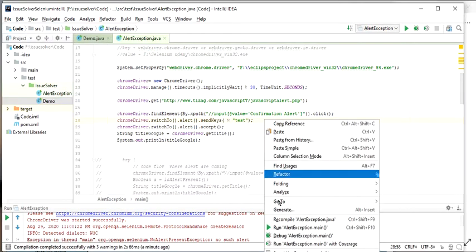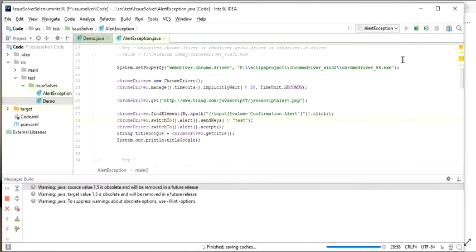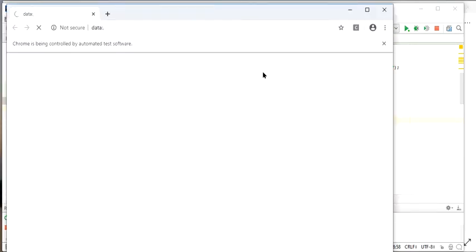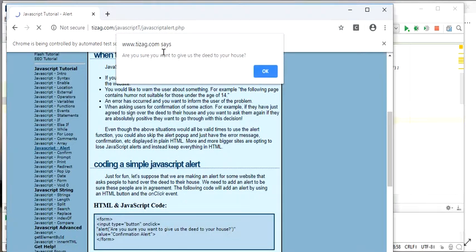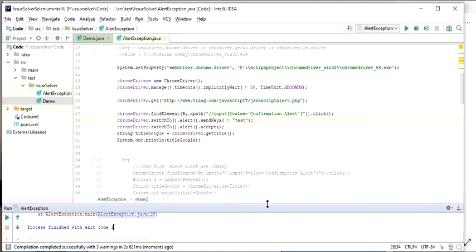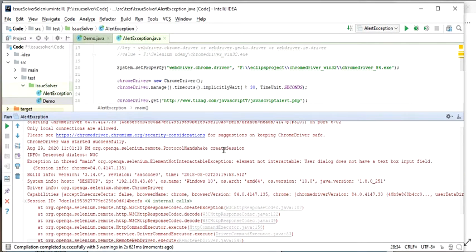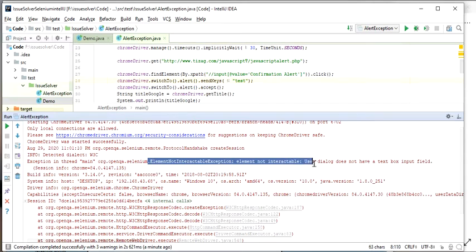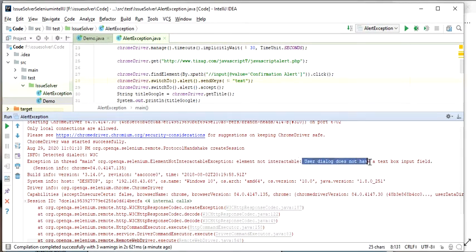There are different types of alerts: some only have an OK button, some have OK and Cancel, and some have a text input field where you can enter information — for example a comment or a yes/no response — using sendKeys(). However, if there is no input box in the alert and we still try to use sendKeys() to write something, we will get an ElementNotInteractableException, because the user dialog does not have an input box.